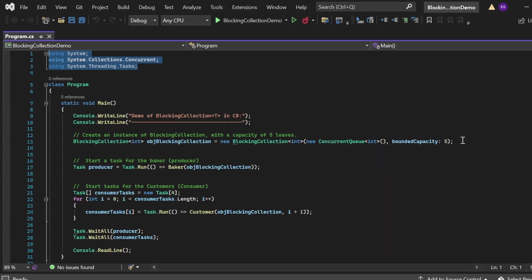This statement creates a BlockingCollection that holds integers — here I am representing a loaf of bread — and uses a ConcurrentQueue<int> as its underlying collection. The bounded capacity of five specifies that the collection can hold a maximum of five loaves at any time.